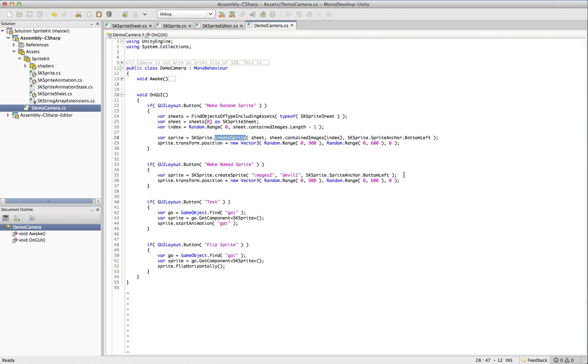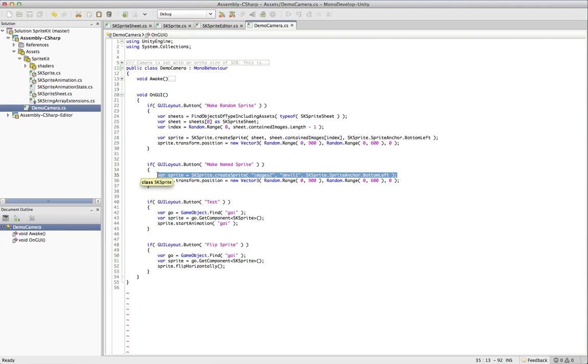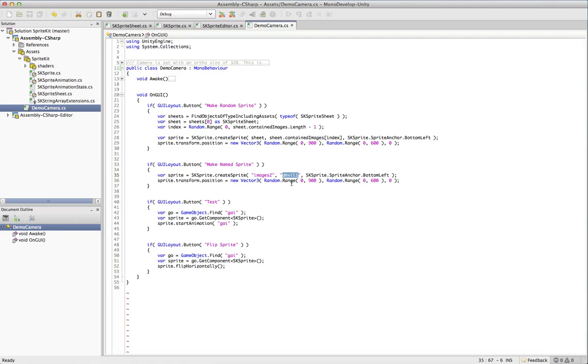Named sprites says when it starts, the API starts to get a lot cleaner. And this is, you know, in reality what you'll probably use more often. You create a sprite, you pass in the sheet name. So images2 is our sheet name. The name of the image, which was devil1, and where do you want the anchor. And then it'll just stick it at a random location.